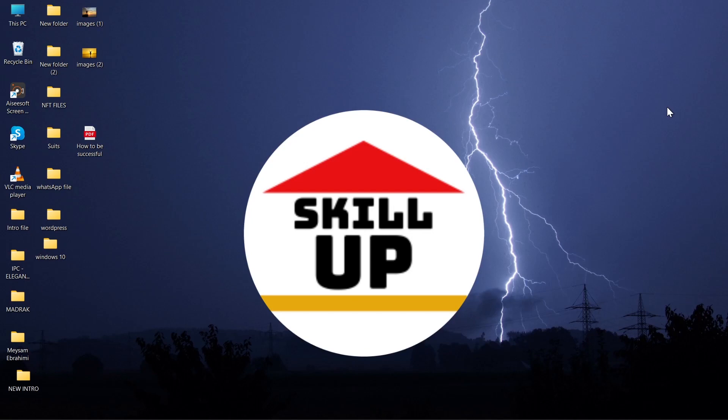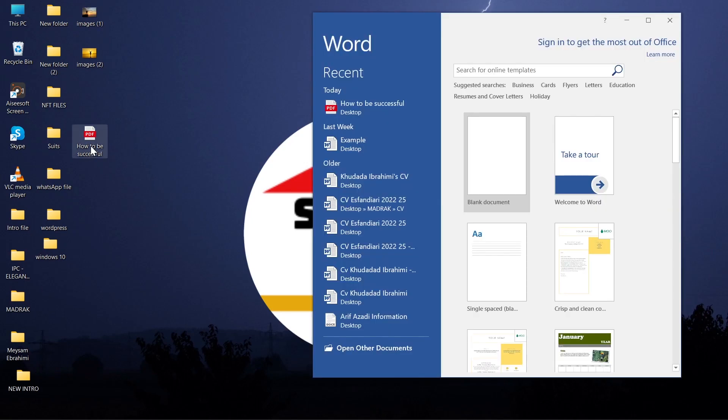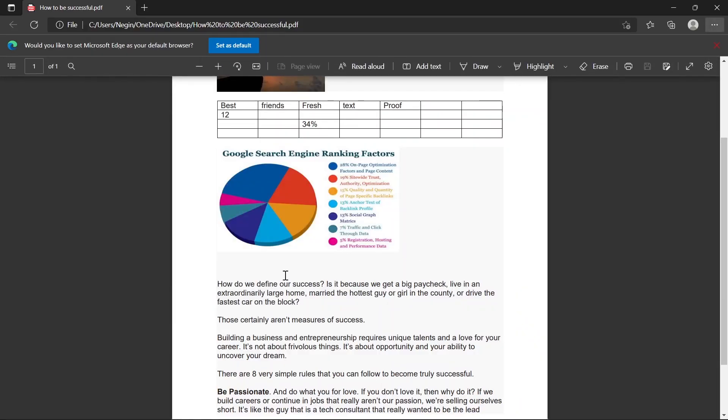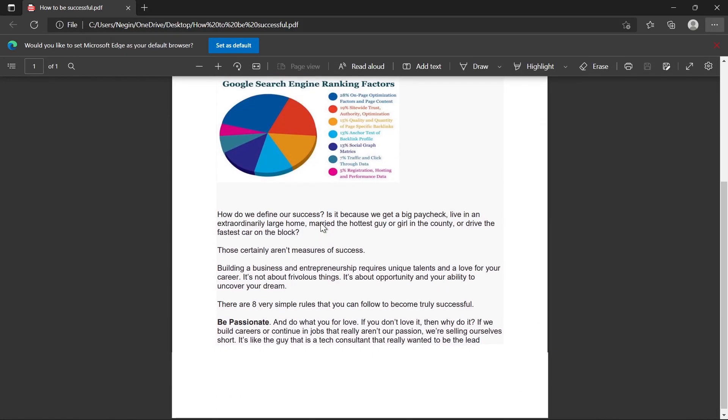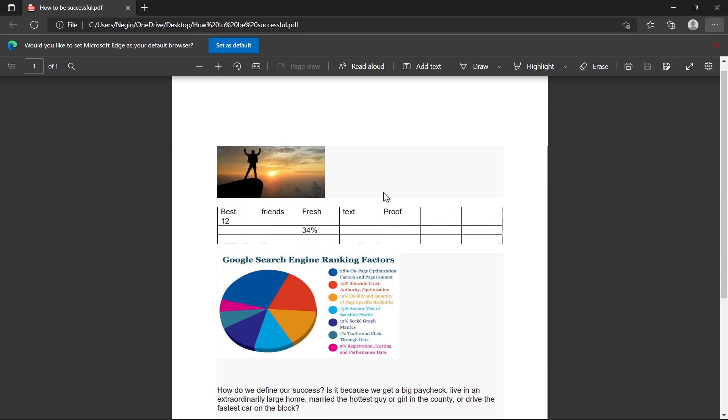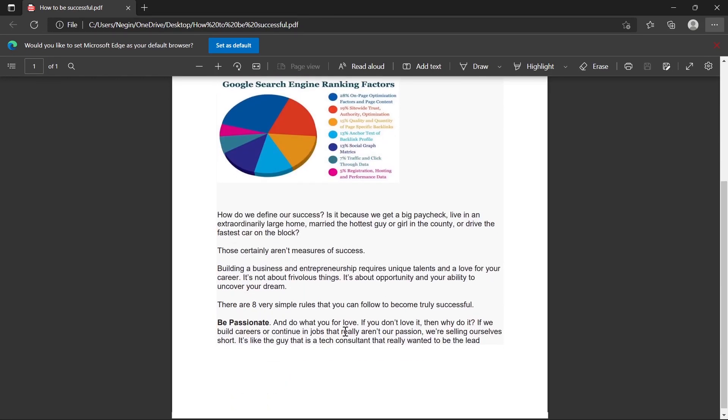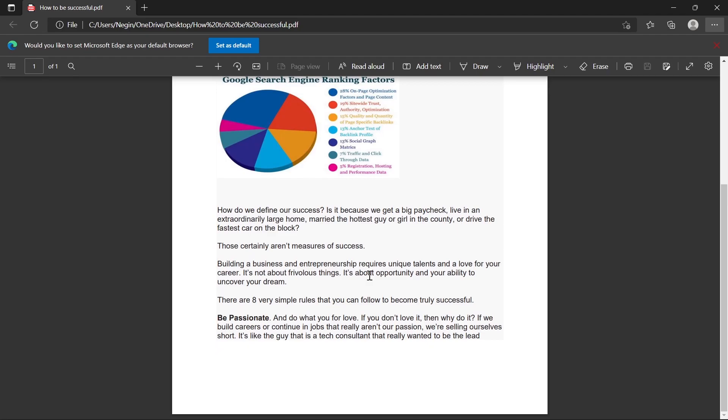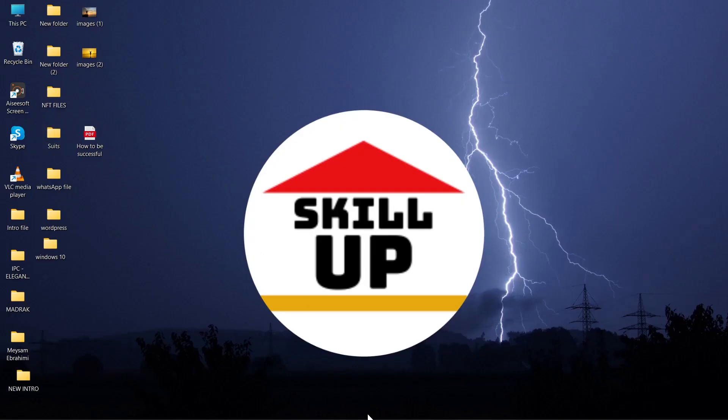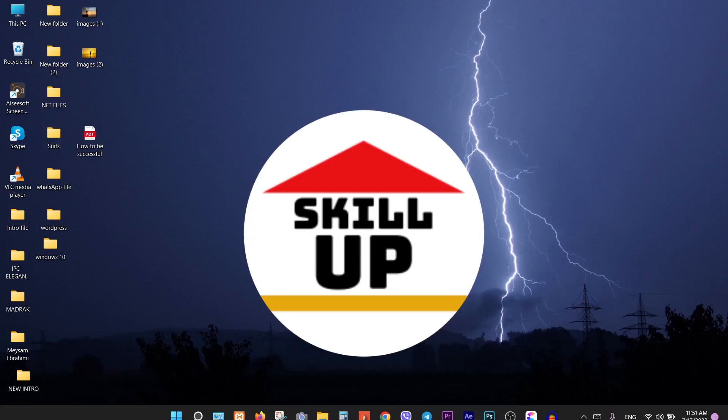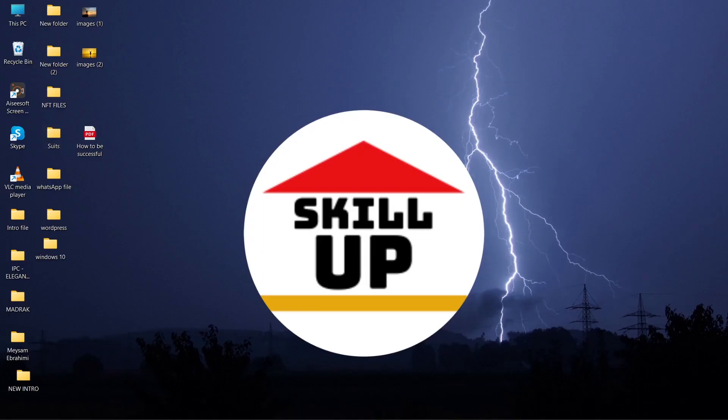Open the PDF file. As you see it's not clickable. Now open your Word.